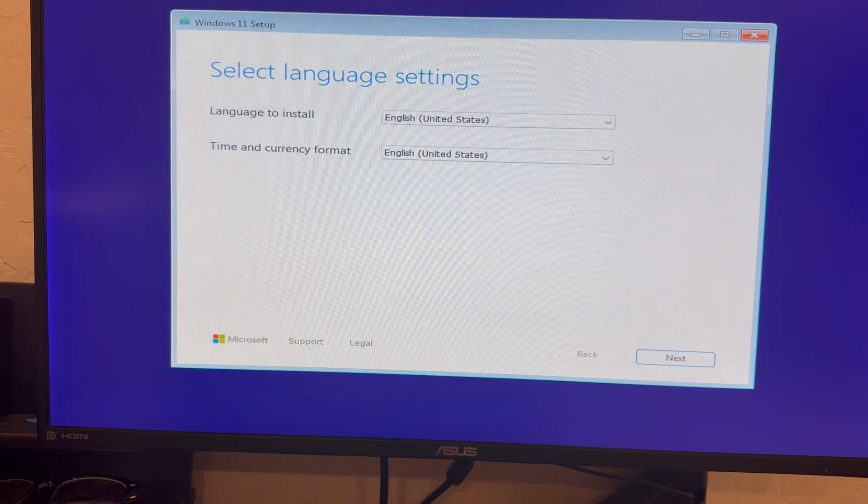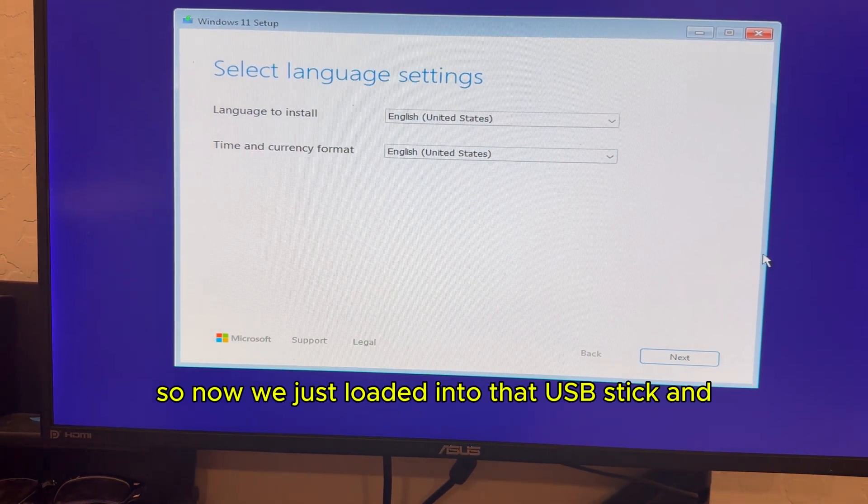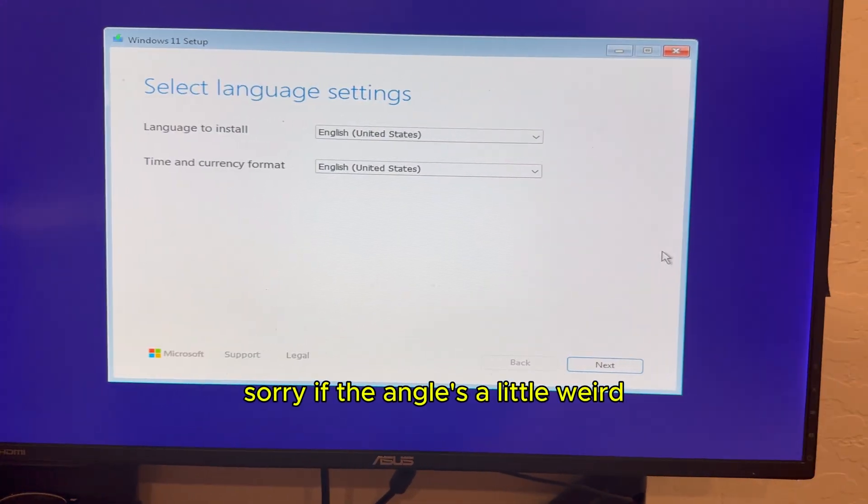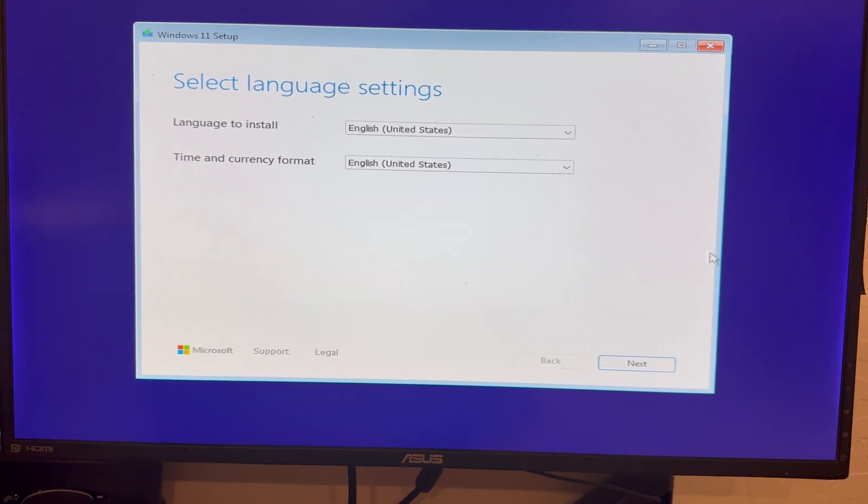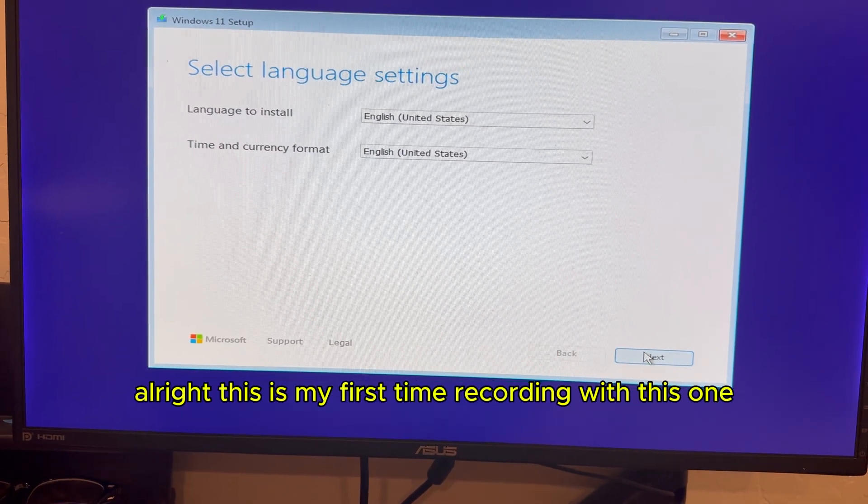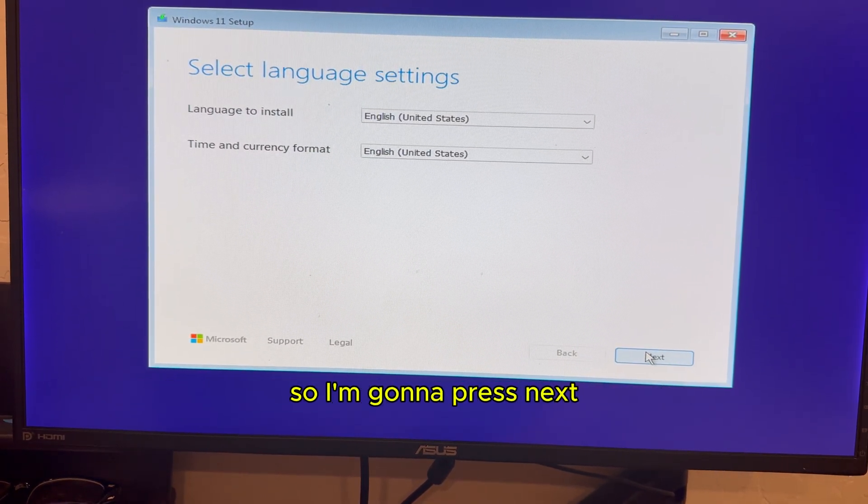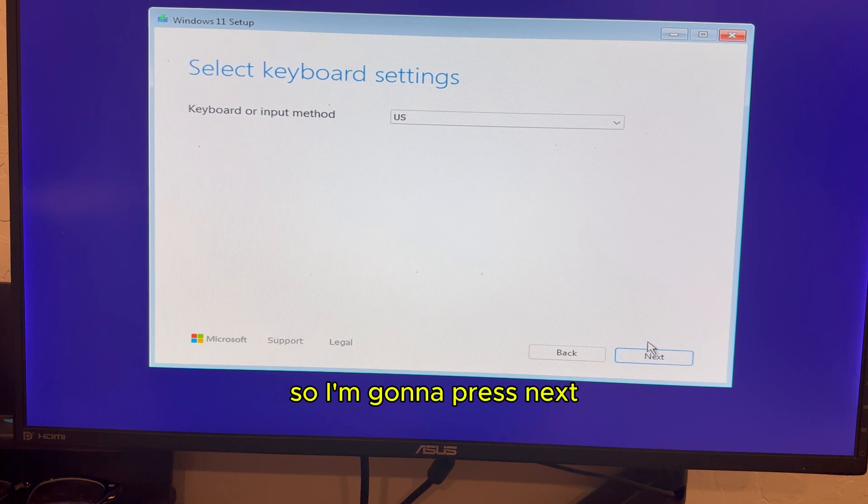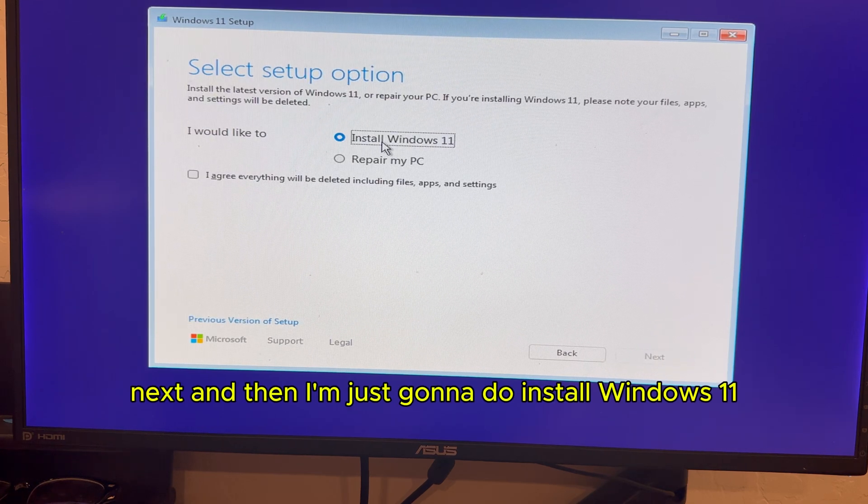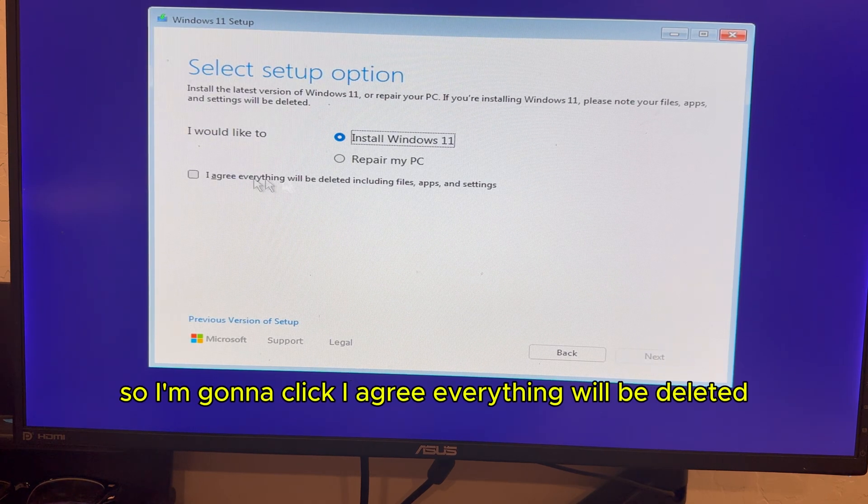So now perfect. So now we just loaded into that USB stick and sorry if the angle is a little weird. It's my first time recording with this one. So I'm going to press next, next, and then I'm just going to do install Windows 11.